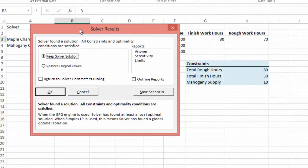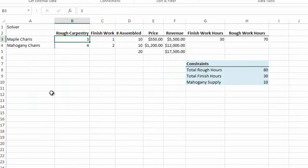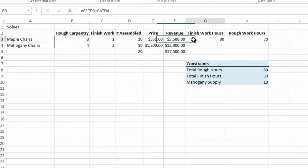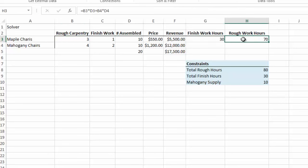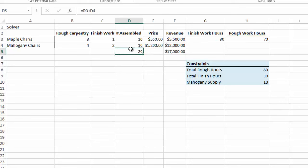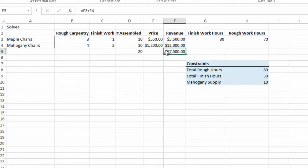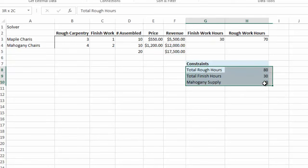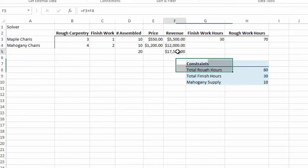And when we hit the Solve button, we get this Solver Results dialog box. And it says Keep Solver Solutions or Restore Original Values. We'll just keep Solver Solutions for the moment and select OK. And you see when we do this, our finished working hours will be 30. Our rough working hours will be 70. We will have assembled 20 products. 10 of the maple chair. 10 of the mahogany chair. And our revenue, our maximum revenue under these constraints will be 17,500.